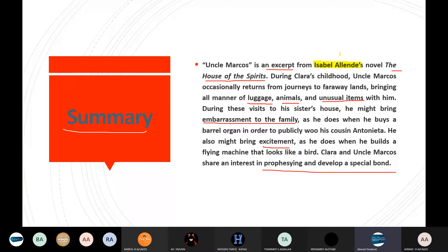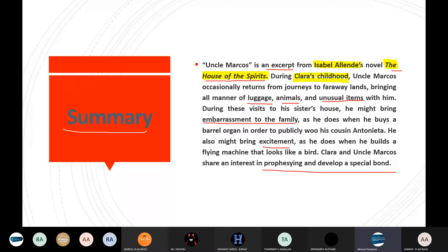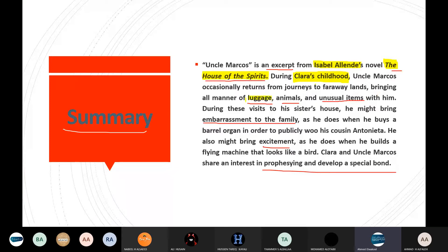Simply, the whole idea of the summary today speaks about one person, which is Uncle Marcus. Of course, it's an excerpt from our authoress, because it's a female. Let's highlight her name, Isabel Allende. So that's our authoress because she's a female. She wrote a novel, this novel was titled The House of the Spirits. So you're speaking about a house that is full of spirits. And while writing about this, she has mentioned to us that during Clara's childhood, Clara is the main character in the novel The House of the Spirits. During her childhood, what did Clara used to do? Clara and Uncle Marcus occasionally returned from journeys to faraway lands. So they traveled to very, very faraway lands and then they came home. While they are home, they would bring luggage with them, luggage like things from faraway, souvenirs for example.